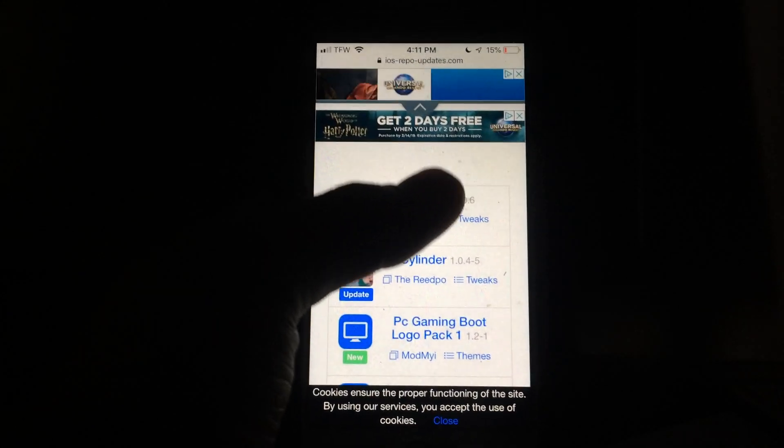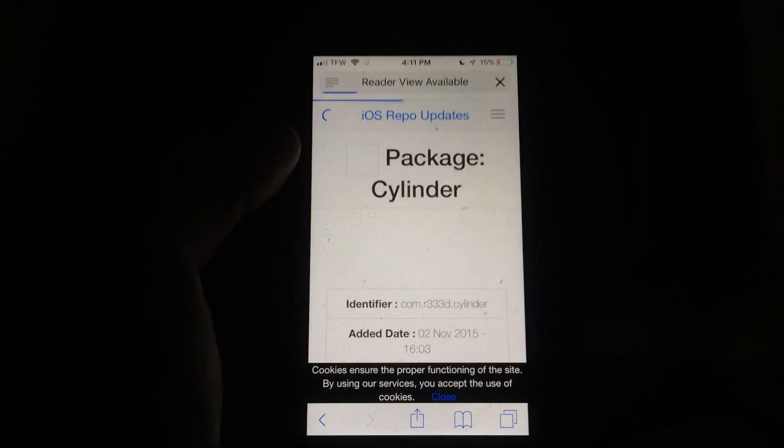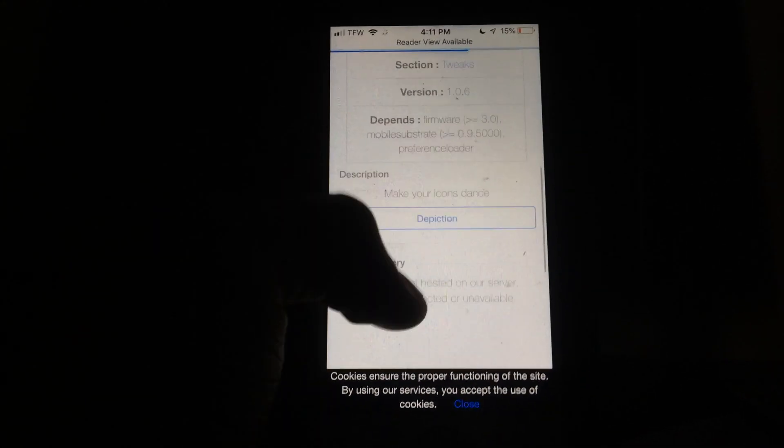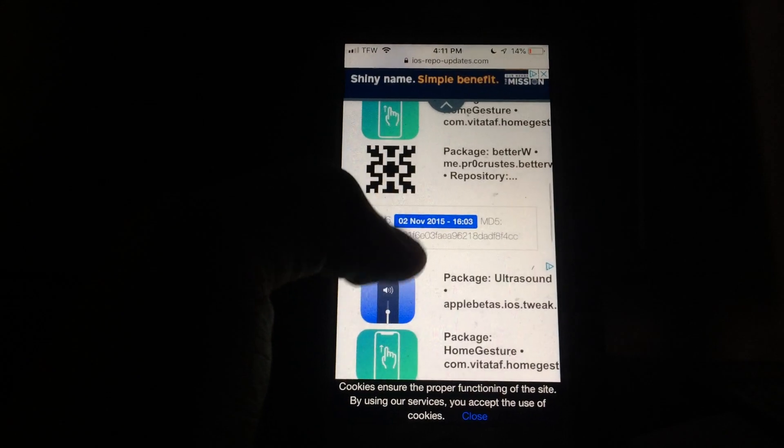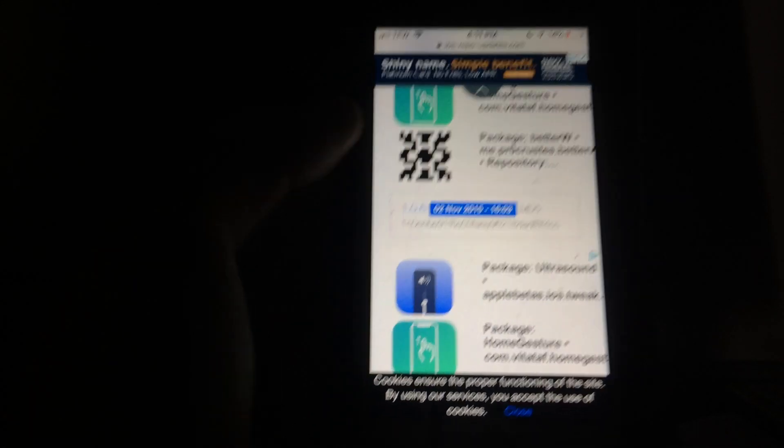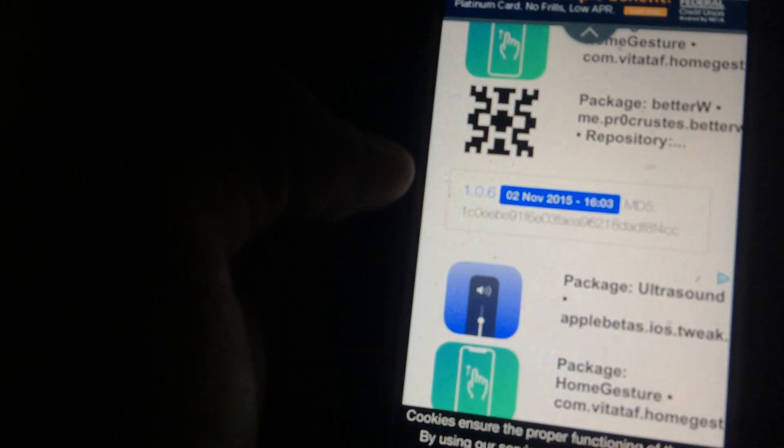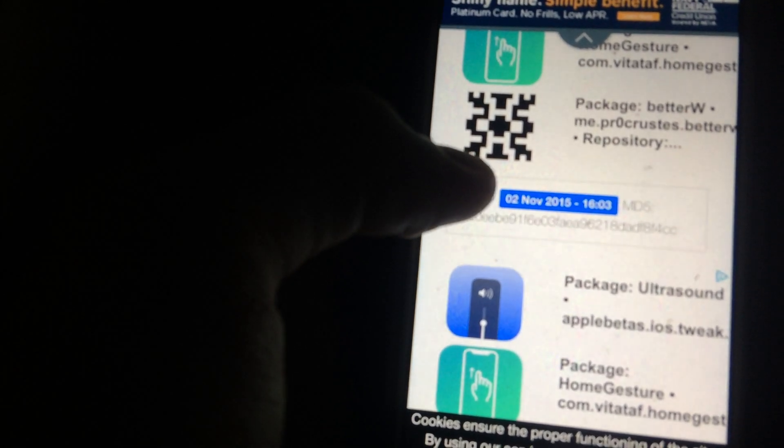Once you've found the tweak you want, you're just going to go ahead and tap on it here and it will redirect you to a page where you can then scroll down. You want to find out where it has this little box. Let me get into focus here. It says version 1.0.6.